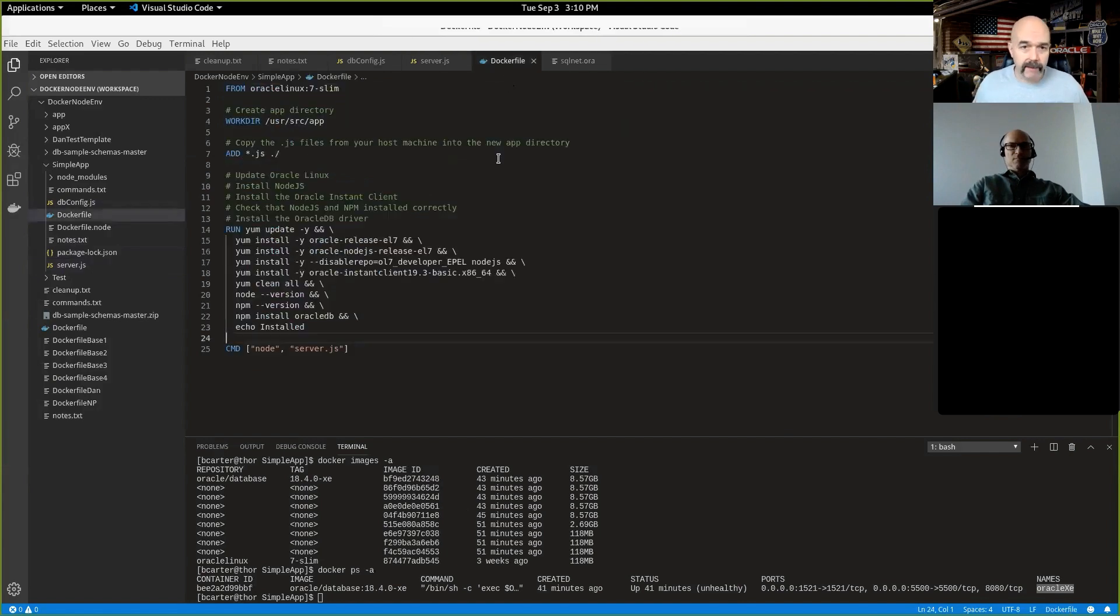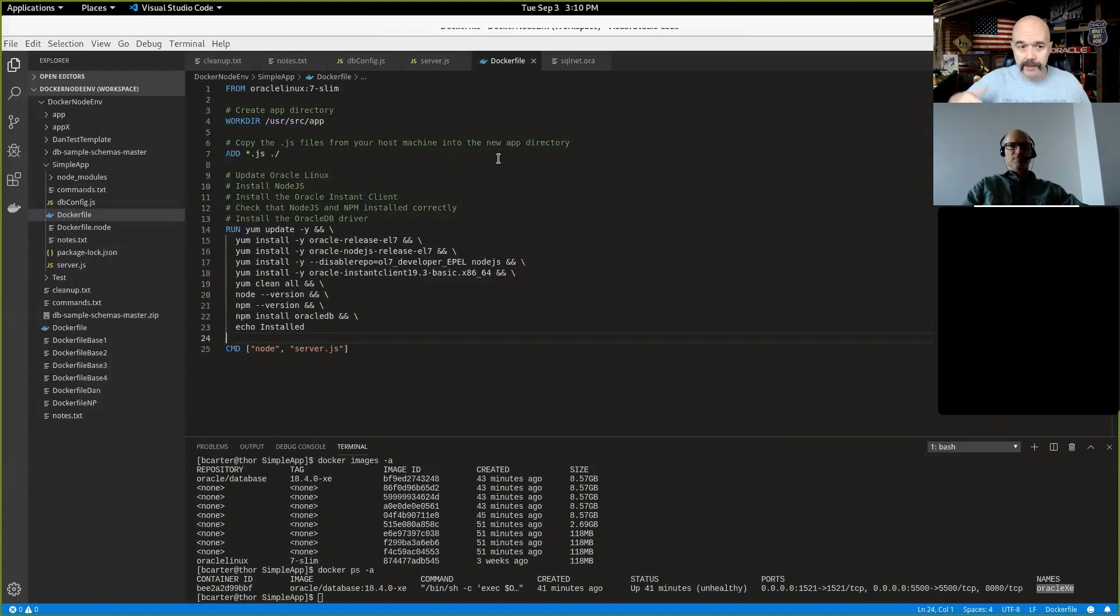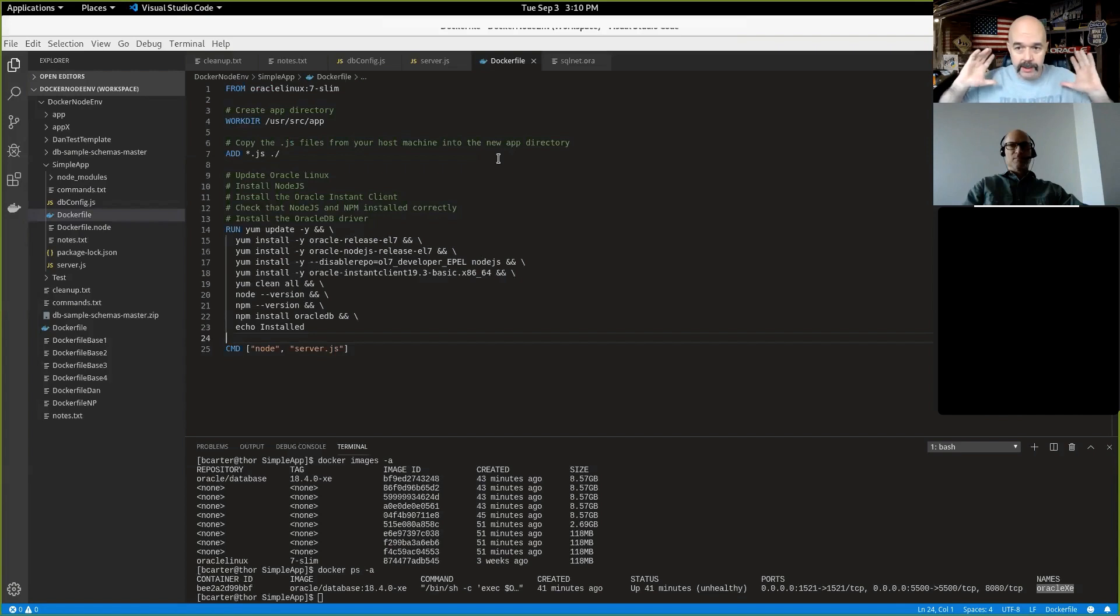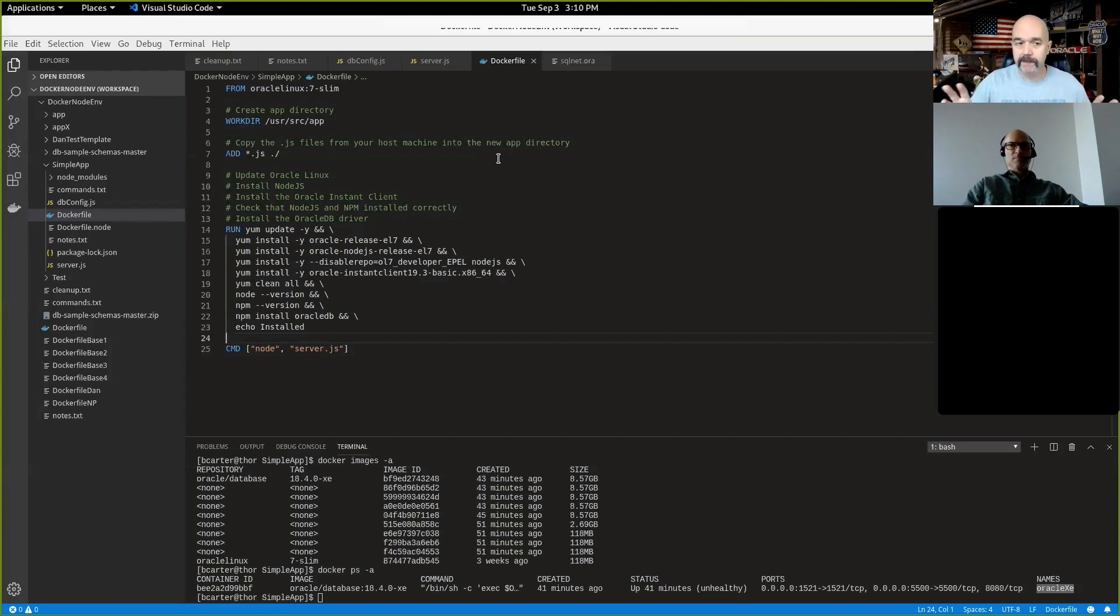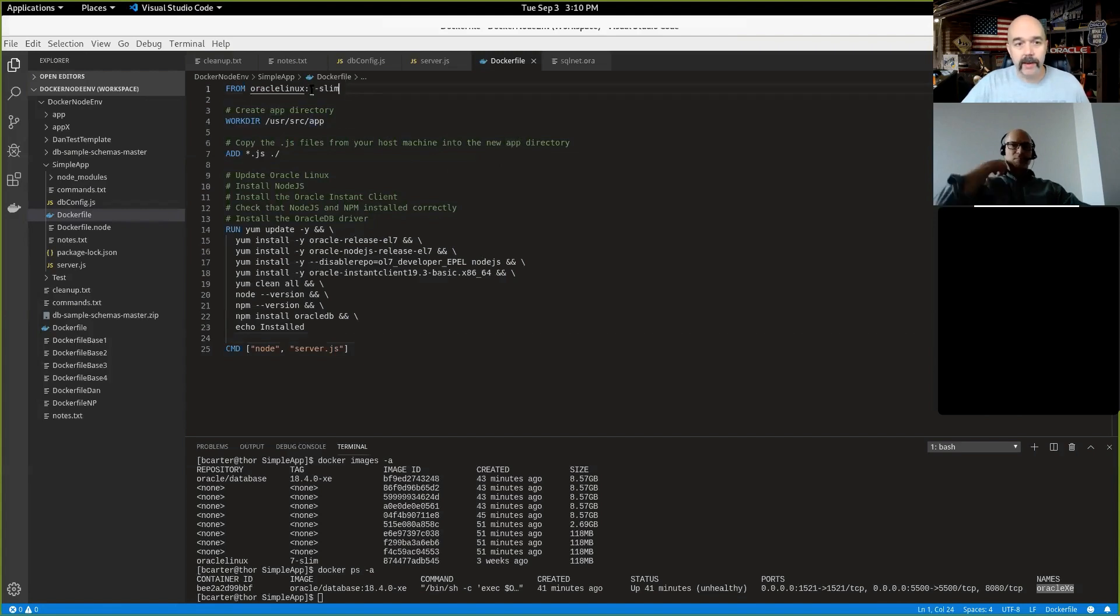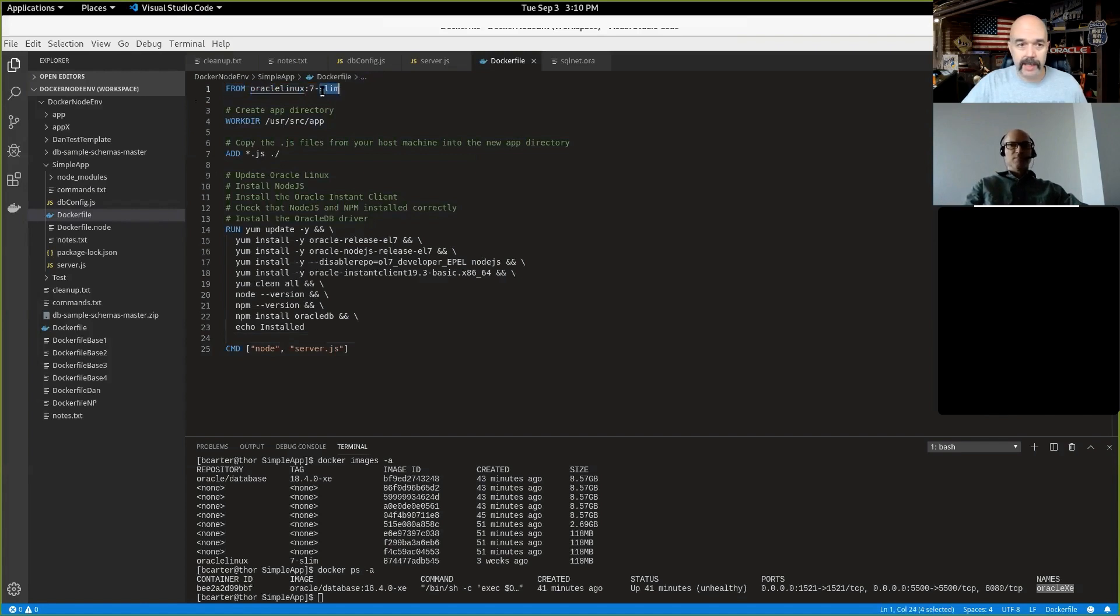So now I have this Docker file. And so if you're not familiar with Docker, the Docker file is simply a set of instructions that installs or runs or does whatever you would normally do. If you have an empty machine and you wanted to start something up, this would be basically the commands you would run to get that working more or less. And as you get into Docker, you'll understand what I mean by more or less.